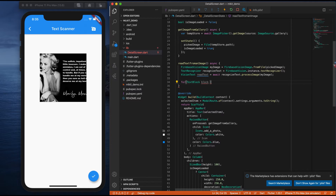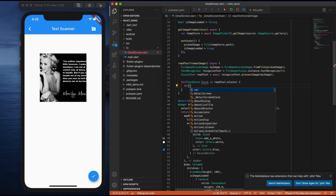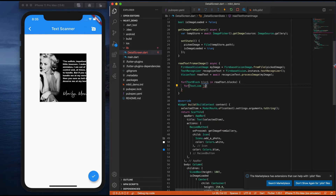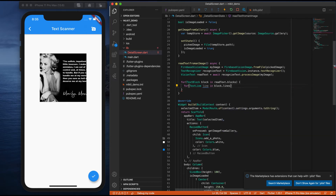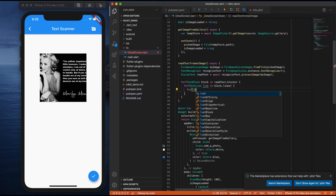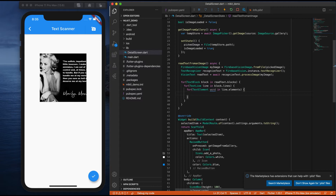I'll create a variable named block in readText.blocks, and inside there's one more for loop — name it as a textLine in block.lines, and again inside let me write one more, which is a textElement word in line.elements. Here let me print word.text. I'm done with the functionality of creating readText from an image.